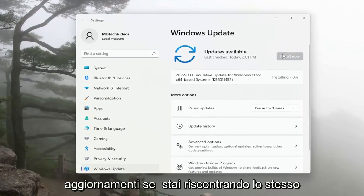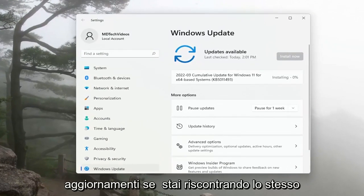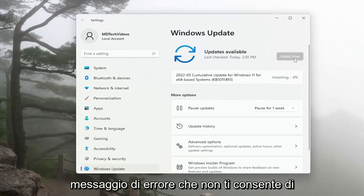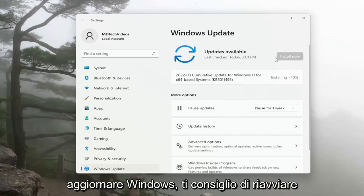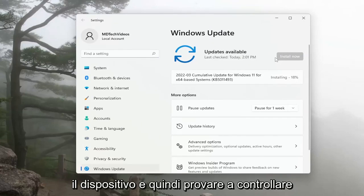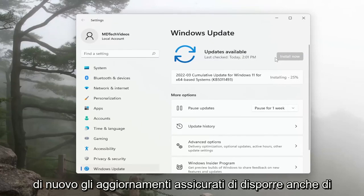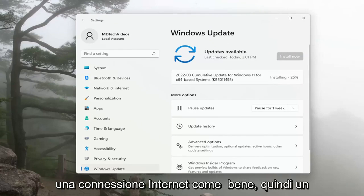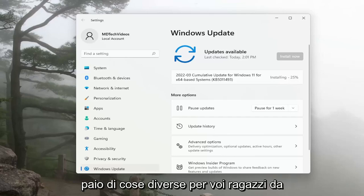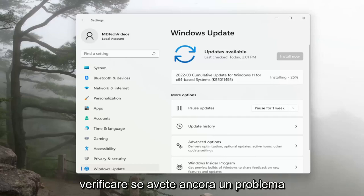Otherwise, you can check for updates. If you're coming across the same error message that's not allowing you to update Windows, I recommend restarting your device and then attempting to check for updates again. Make sure you also have an internet connection as well.